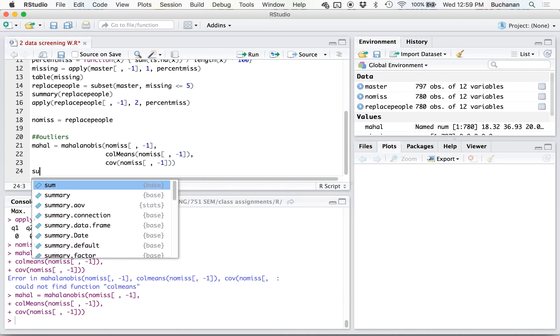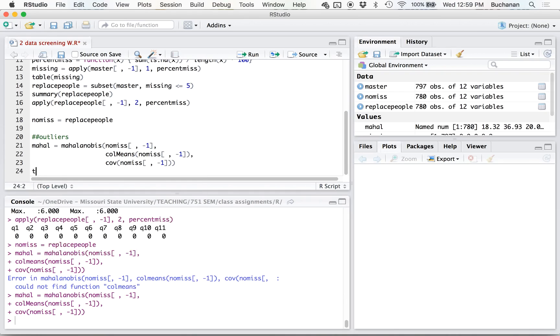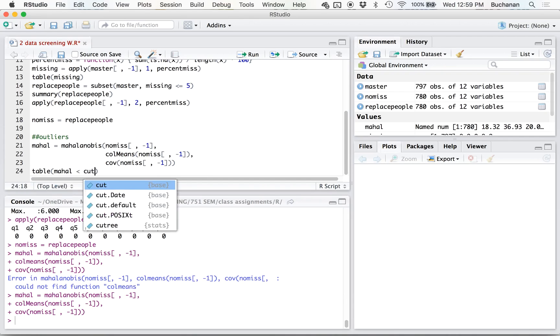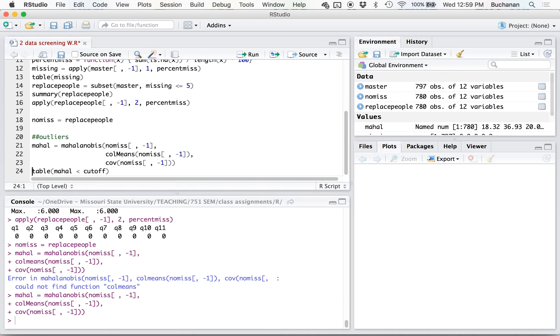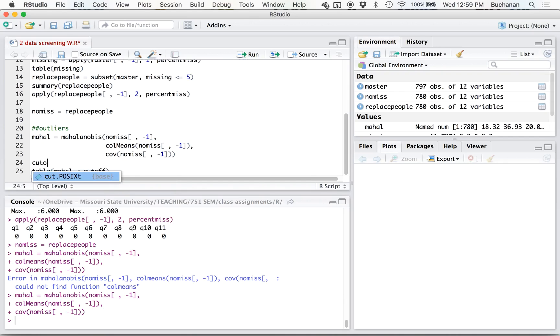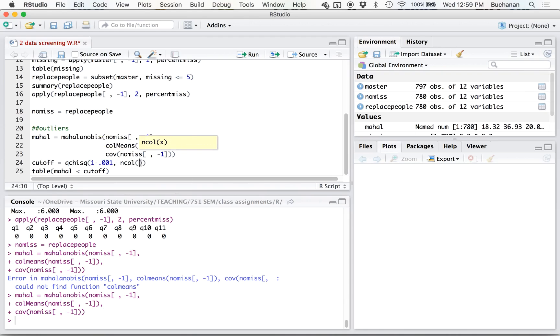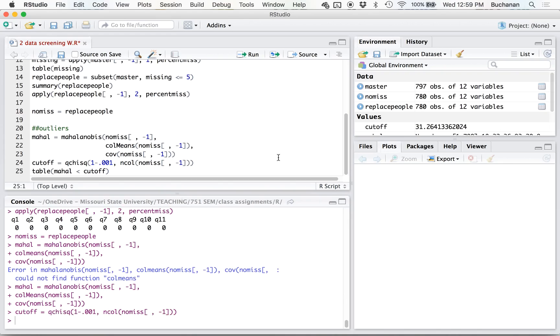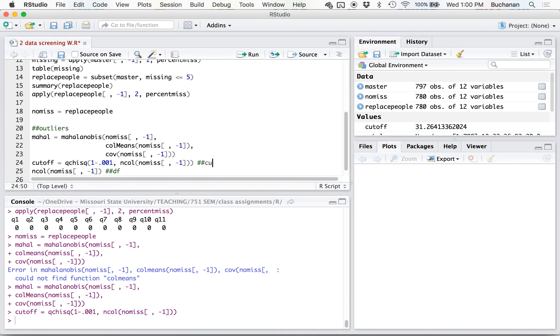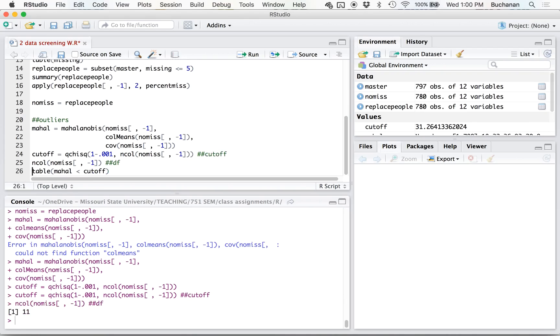And I want to know how many times they're less than some cutoff. Well, we haven't created our cutoff yet. So let's do that. So our cutoff score is going to be with the chi-square function. So qchisq, it's one minus alpha, so we're using 0.001. Our degrees of freedom is the number of columns we're using. So in call, and then the name of the data set, so our cutoff score is 31. So our degrees of freedom is 11 for our 11 questions.